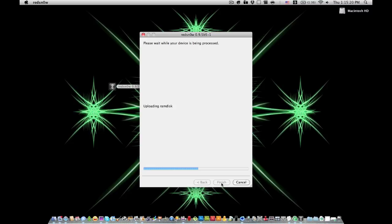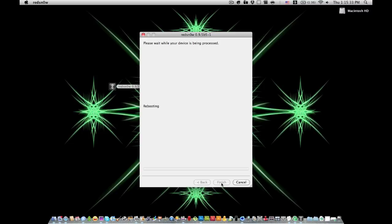This is a little harder than doing the Spirit jailbreak or Blackra1n jailbreak for 3.0 software, like just plugging it in and hitting the button. But this is, you know, at least it's a jailbreak, so I mean you can't really complain. Also, okay, it's done.